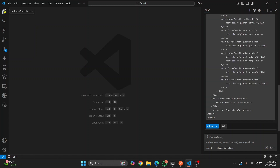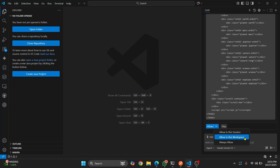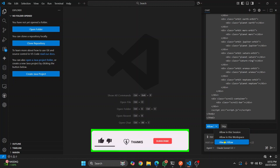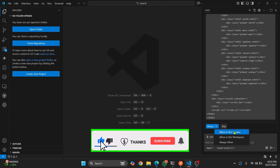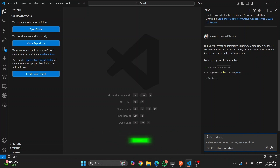If you want to see if files are being created, just click on the Explorer or hit the shortcut Ctrl+Shift+E. You can click on Allow, or click 'Allow in this session', 'Allow in this workspace', or 'Always Allow'. I'll click 'Allow in the session', so as long as this VS Code is open it will not ask me again and will automatically create the files.